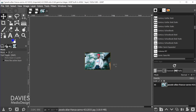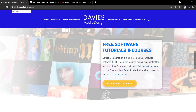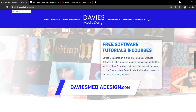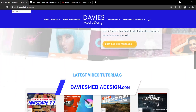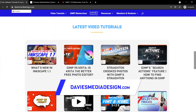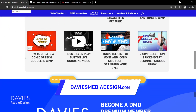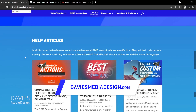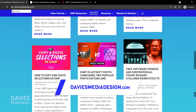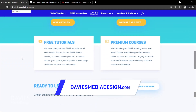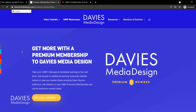That's how you resize an image in GIMP. Before I dive into the next part of this video, don't forget to check out my website at DaviesMediaDesign.com. I have tons of video tutorials on there as well as free software help articles, so definitely check that out.